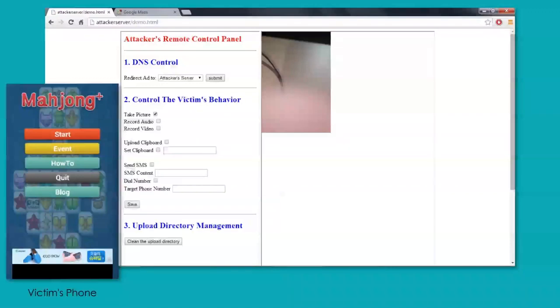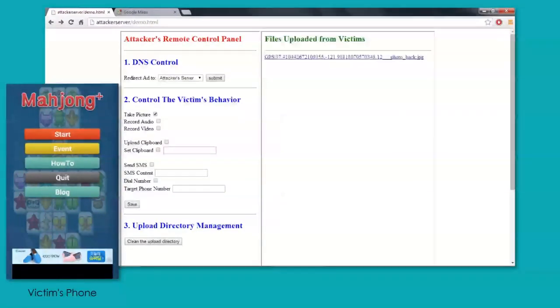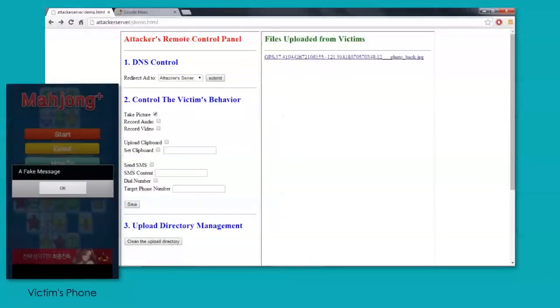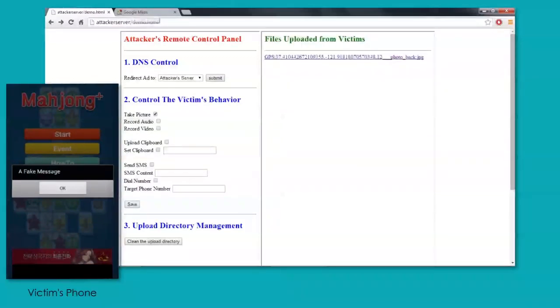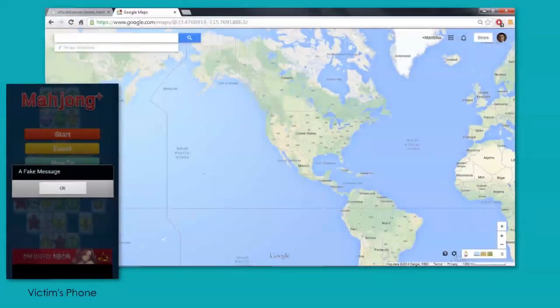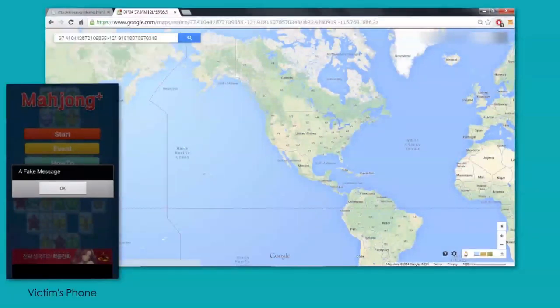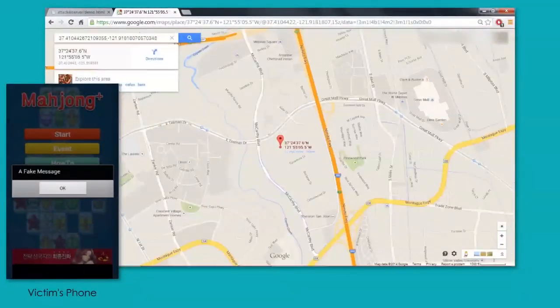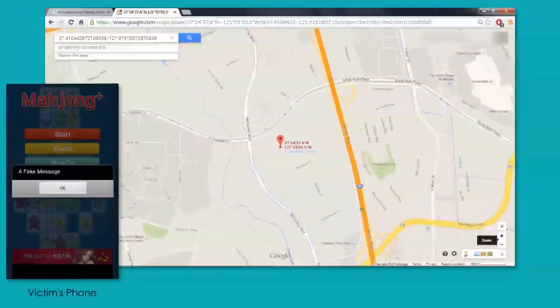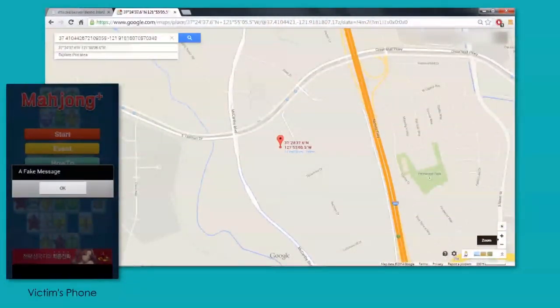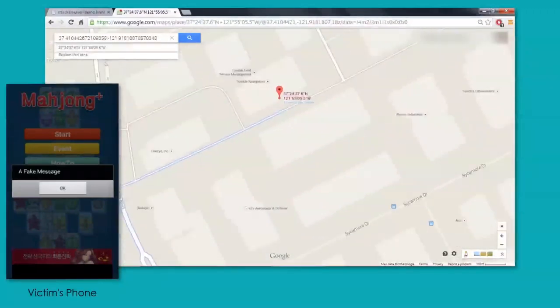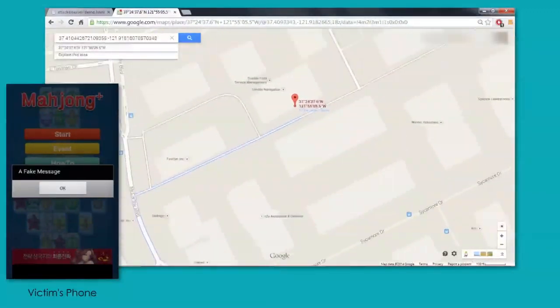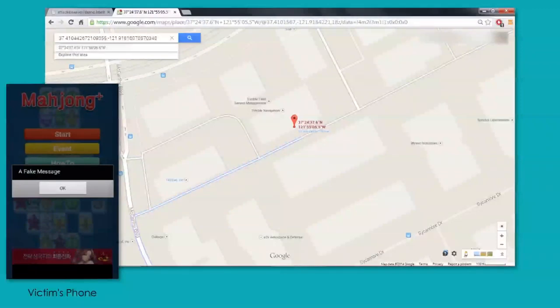But what's interesting about this particular picture is that within the data of the file name, you'll see that there's the GPS coordinates. If we go to Google Maps and we paste in those coordinates from the file, what it does is it shows our precise location in Milpitas here inside the labs building. And as we zoom in, Google Maps tells us that in fact, we are, as you see right here, at the FireEye HQ.